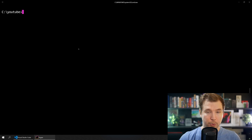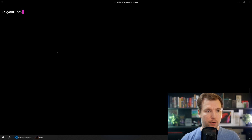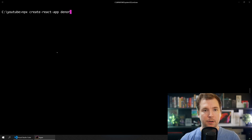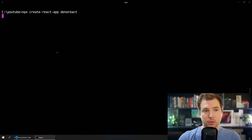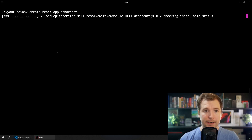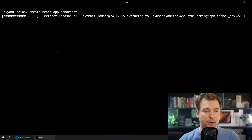We'll start with something simple: creating our React app. To do this we're going to call npx and pass in create-react-app, then name the app — in this case I'm just gonna call it Deno React. This will create a baseline React application that we can connect up to our Deno server.